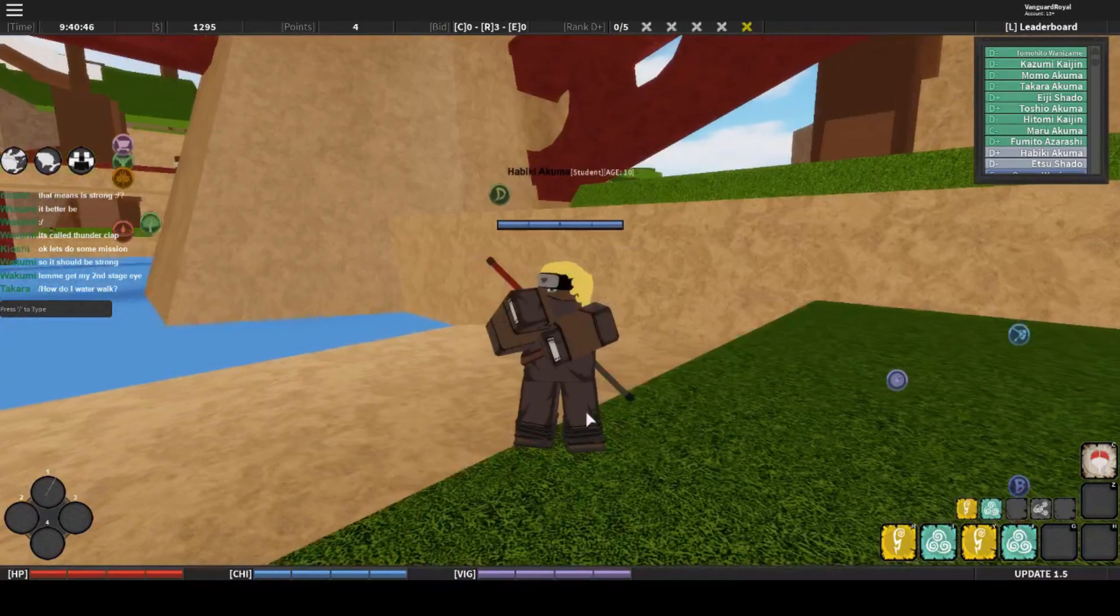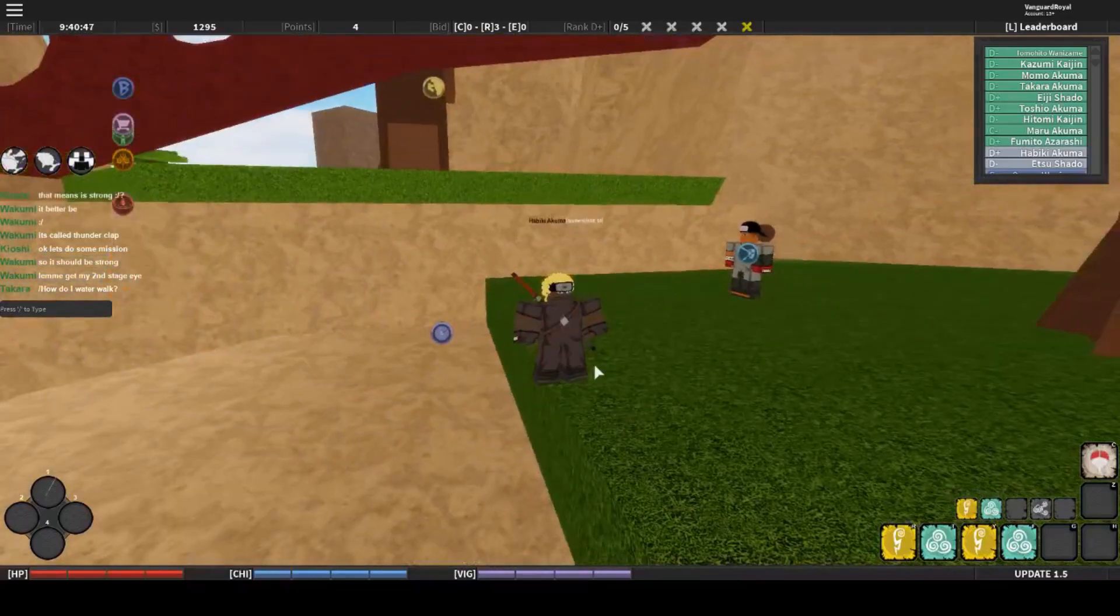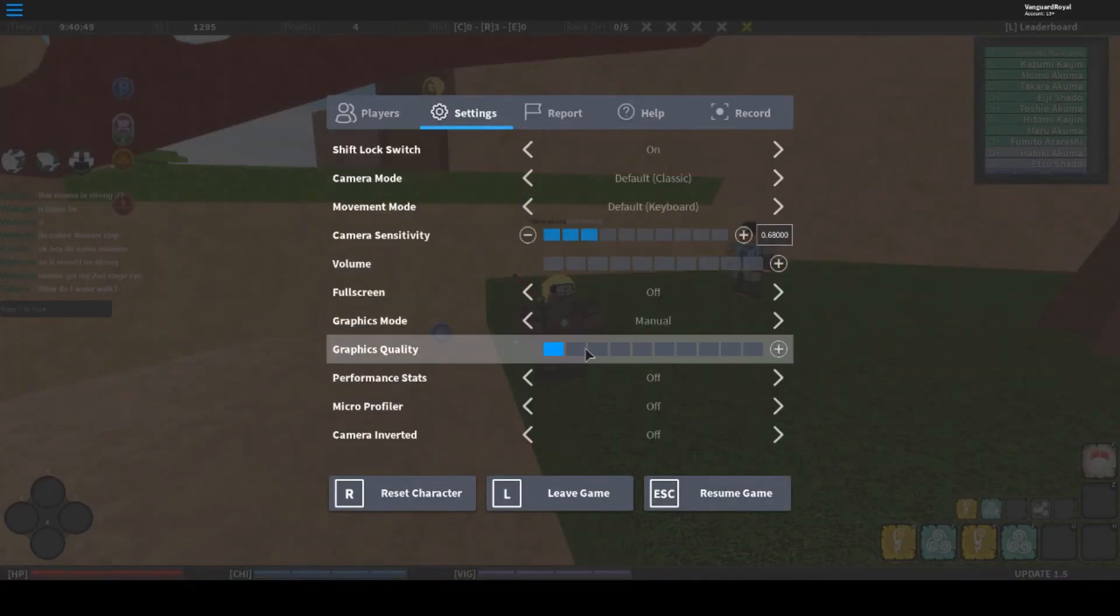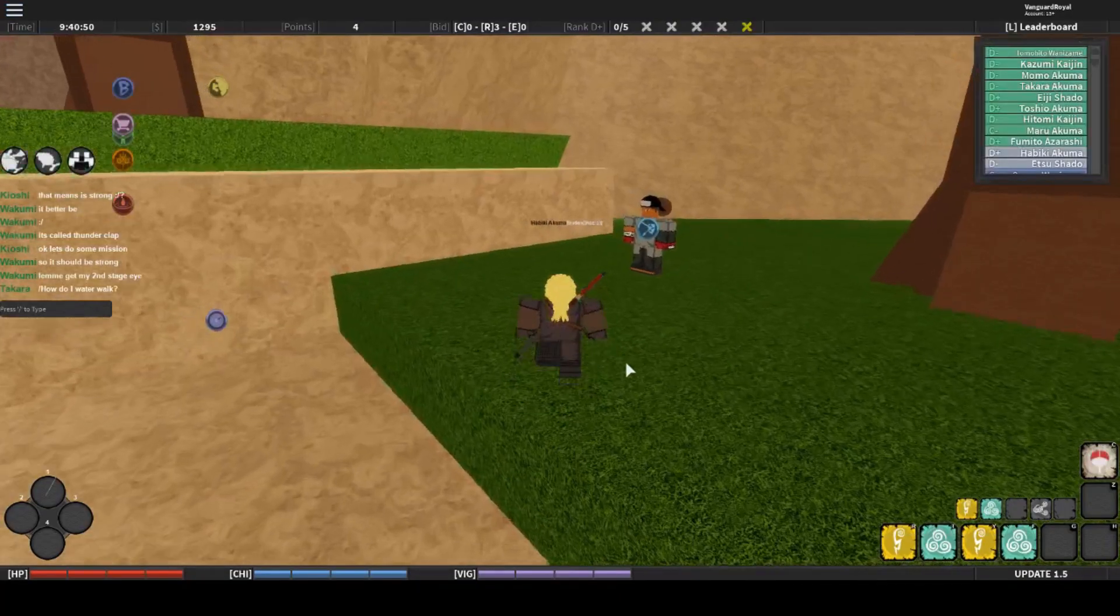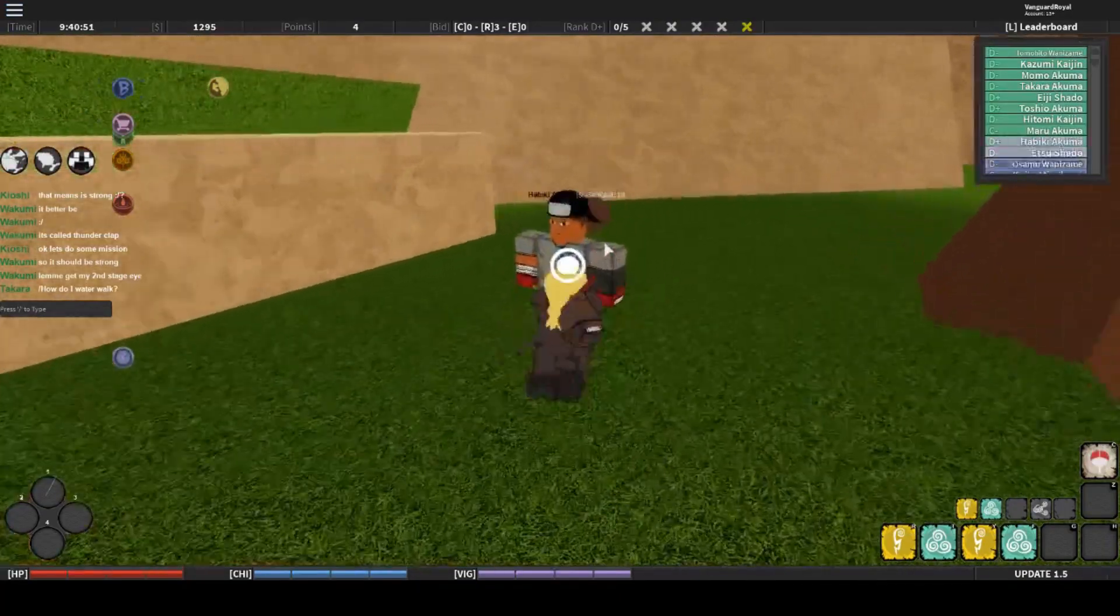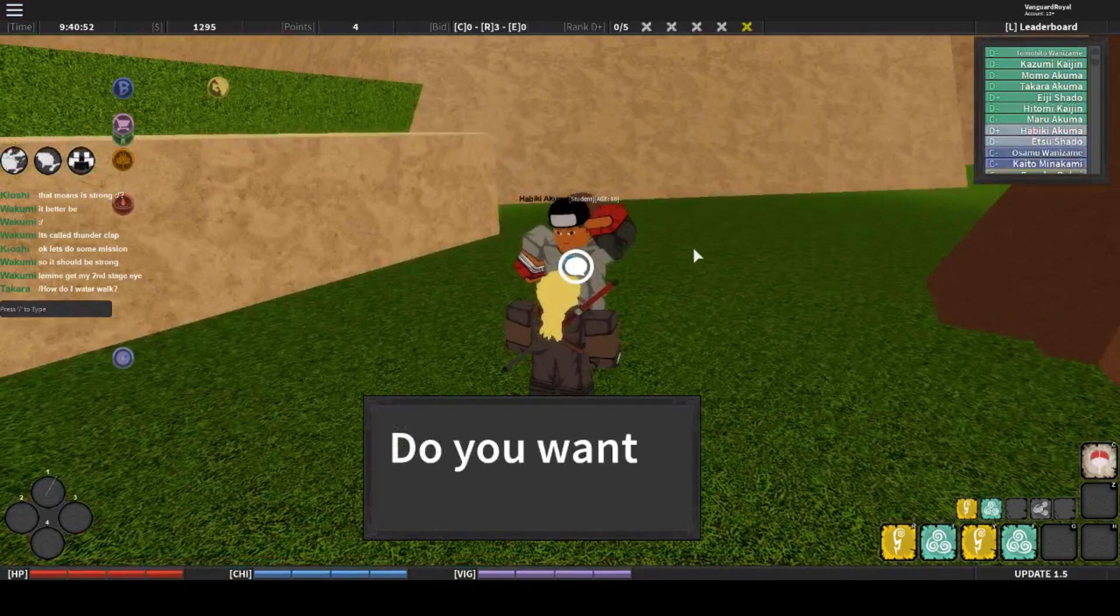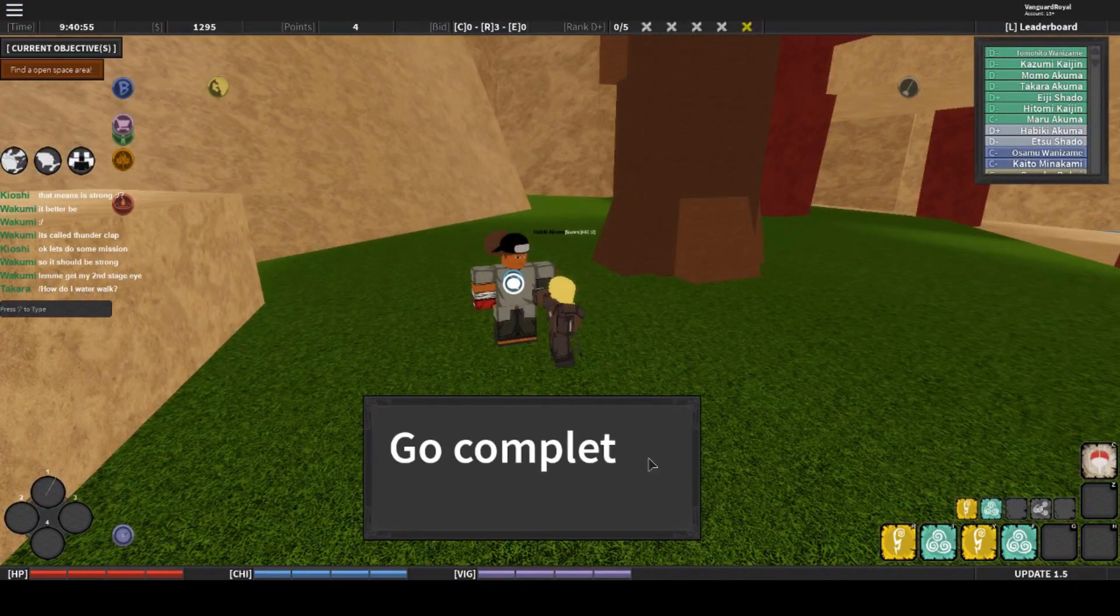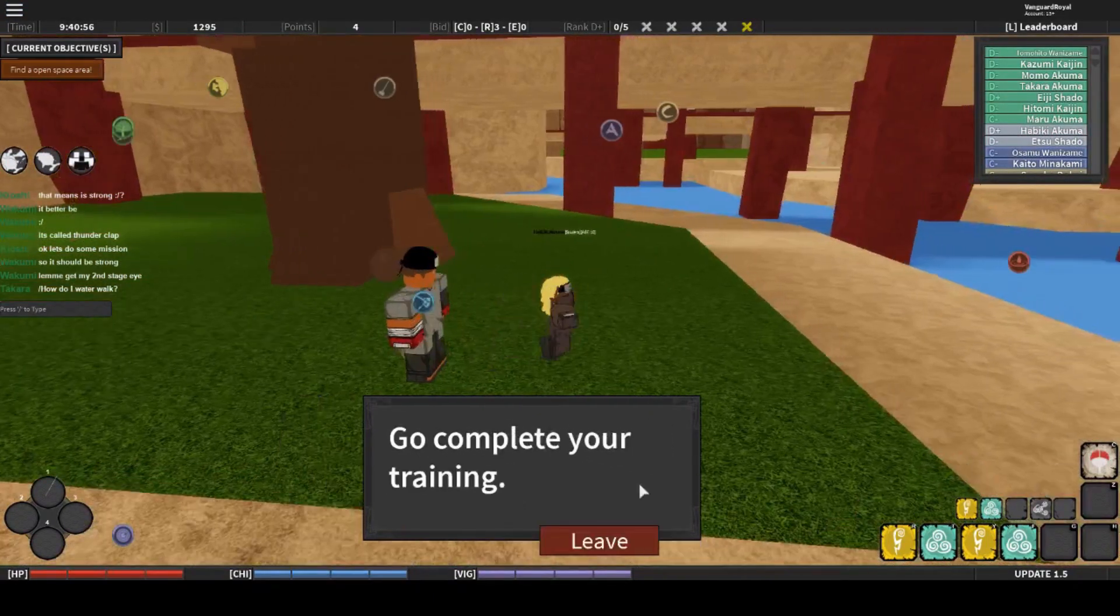Now, guard is basically when you press Q and you dodge an attack. Now, my computer is lagging. Try to show this to you guys and not lose any frames.